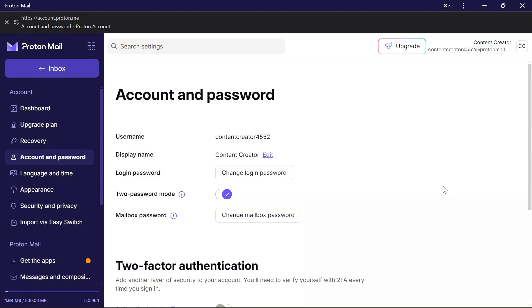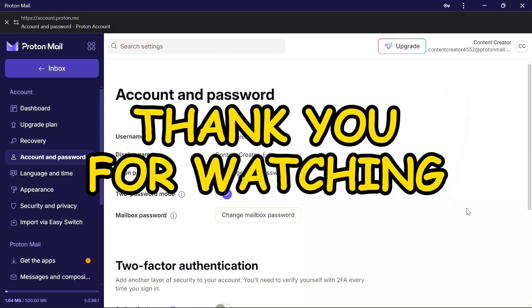If this video helped you, don't forget to like, share, and subscribe to the channel to never miss another future update. Thank you for watching the video.